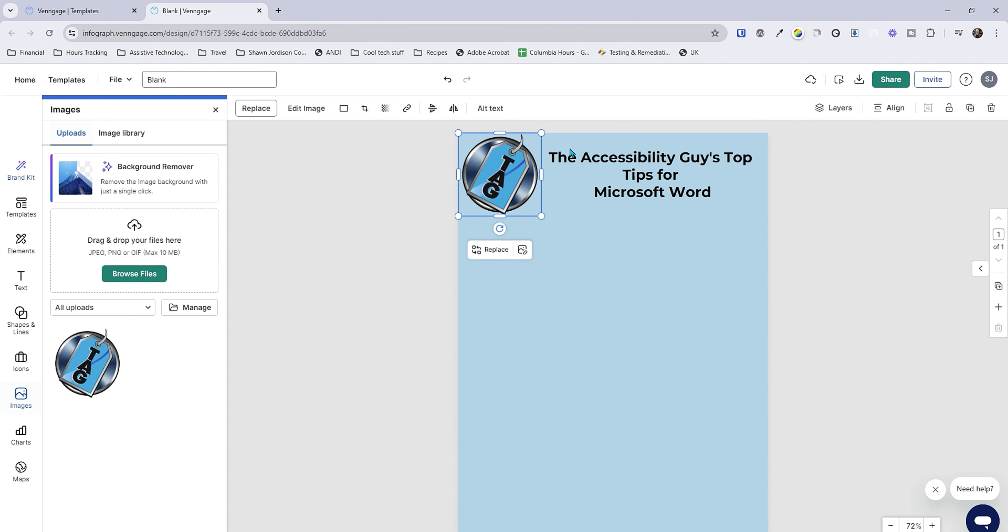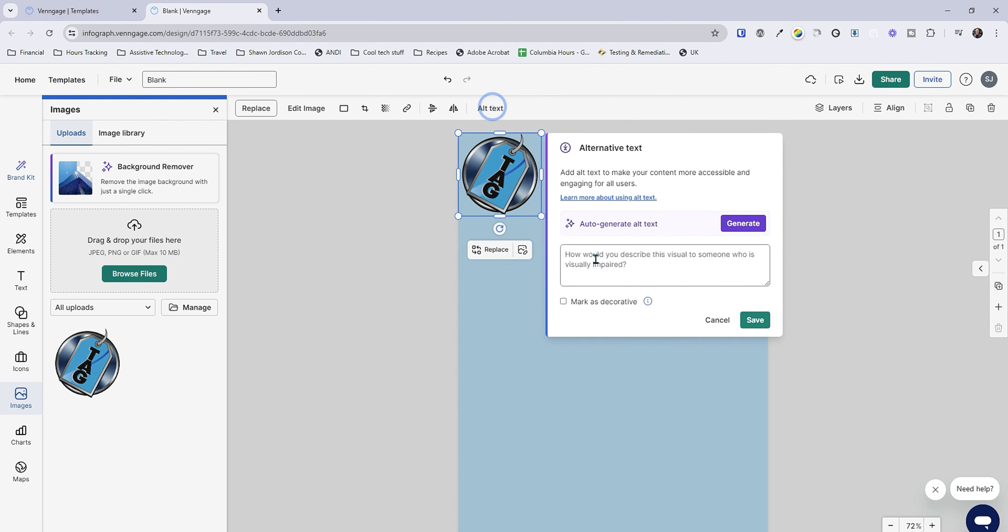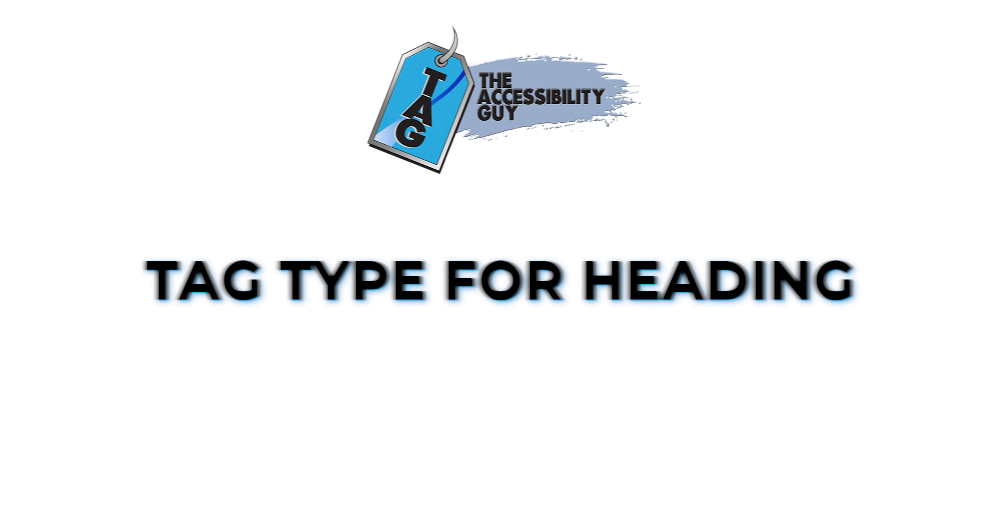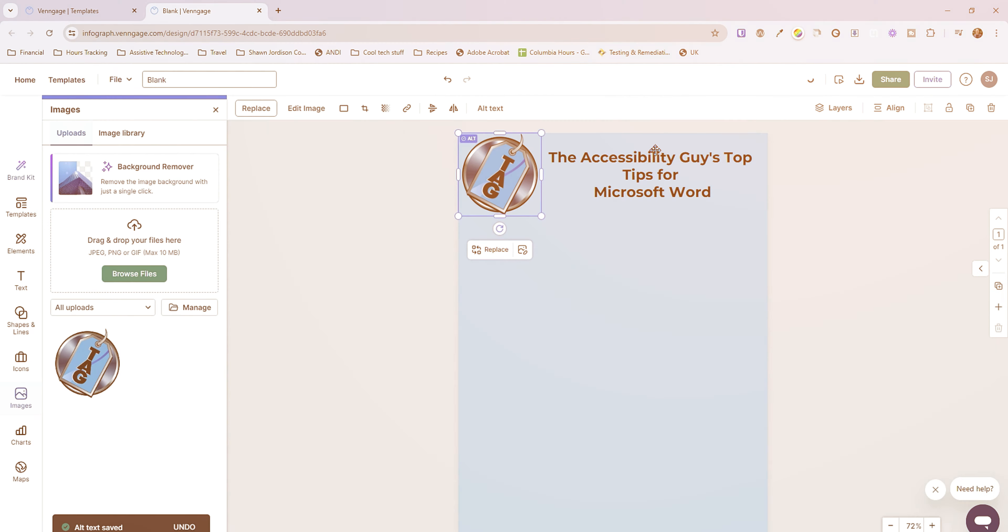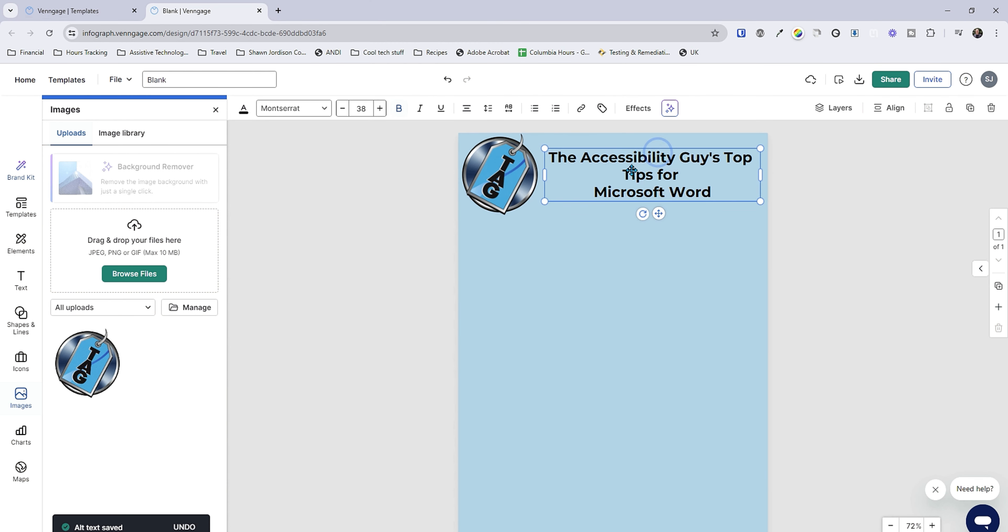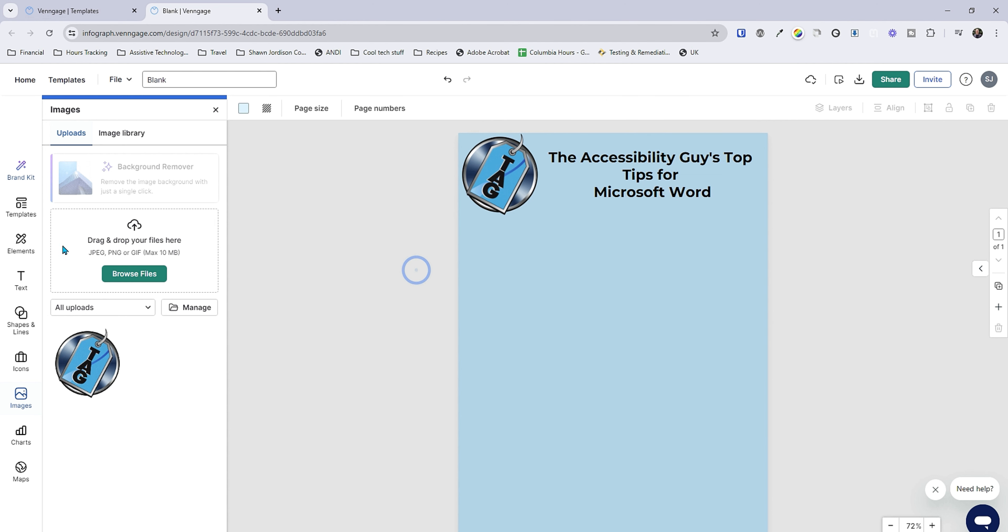Now we could select our image and let's select the alt text button. I'm going to say the Accessibility Guy logo and hit save. So right now I could also check my tag type for this heading by selecting the text tag and it's already marked as a H1 so this is already doing really good.